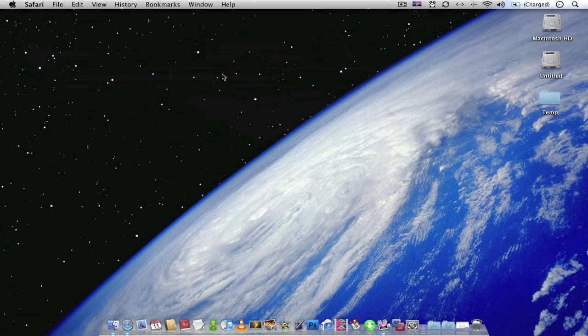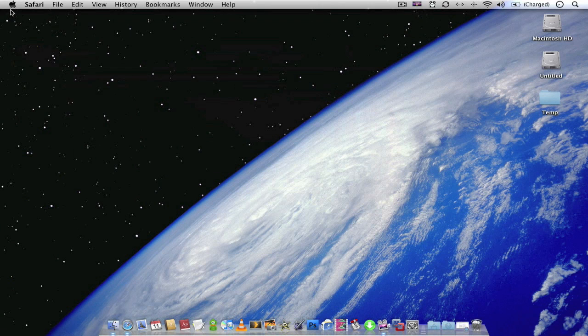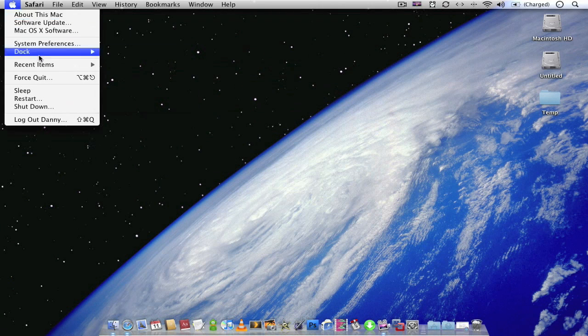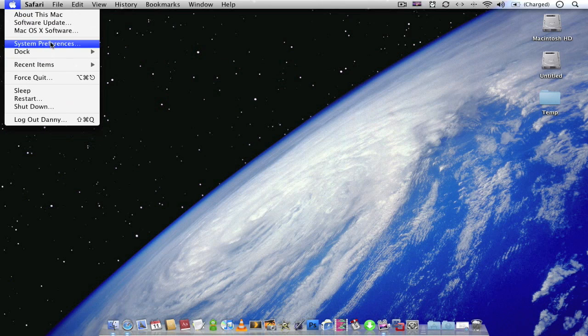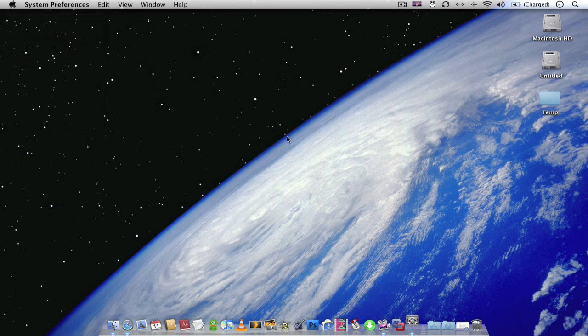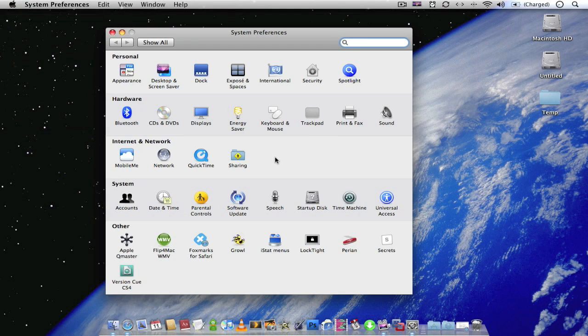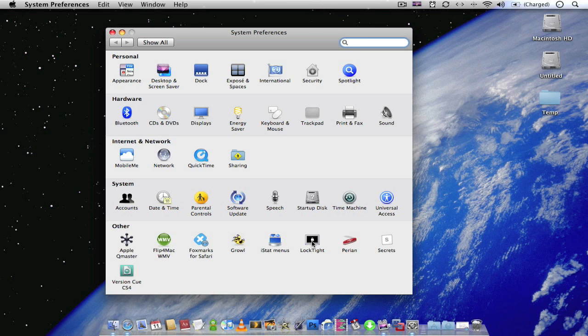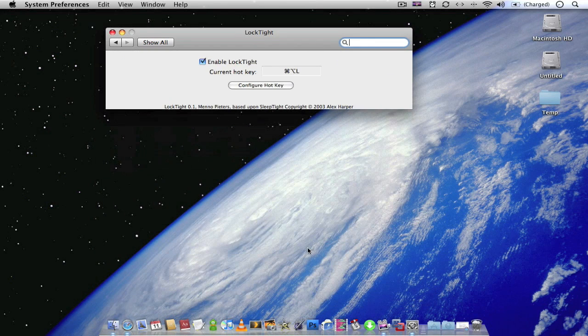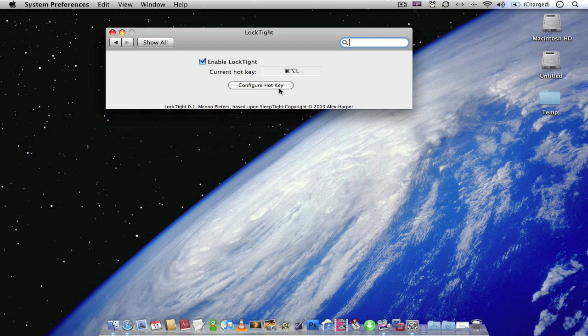And once you've downloaded and installed it, go to preferences. You'll have an extra icon down here at the bottom called Loctite. And from here you can choose which hotkey you wish to use to lock your Mac.